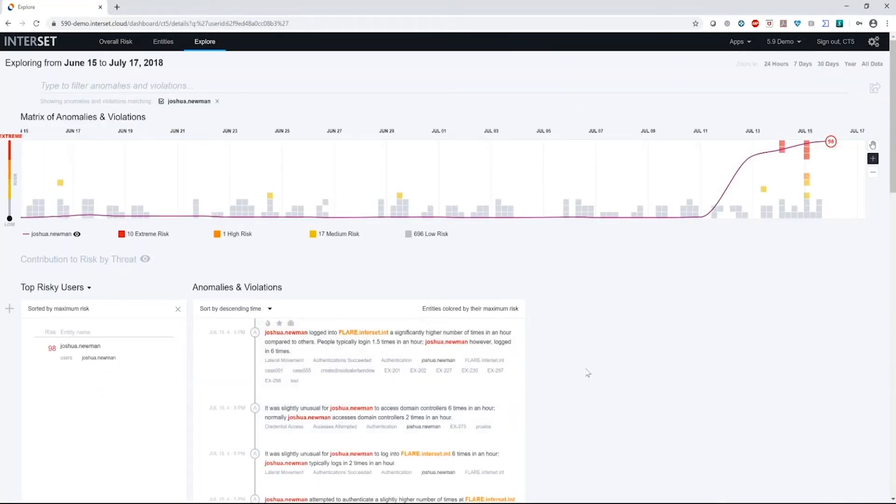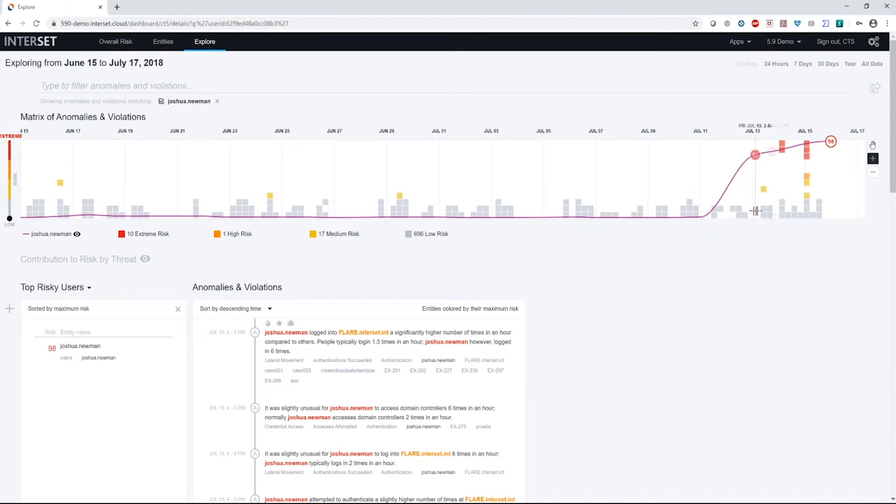So when I click on Joshua, I get a really nice view of his risk score over the past 30 days. And we can see in general that his risk score has been fairly low. It's only recently that his risk scores have gone up significantly, almost up to a hundred over the past several days.